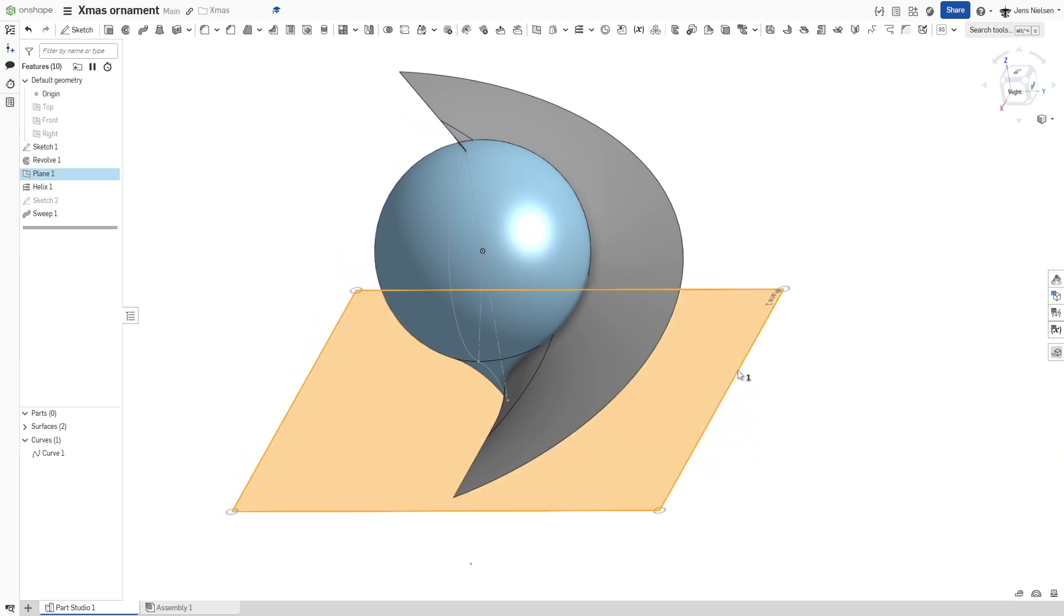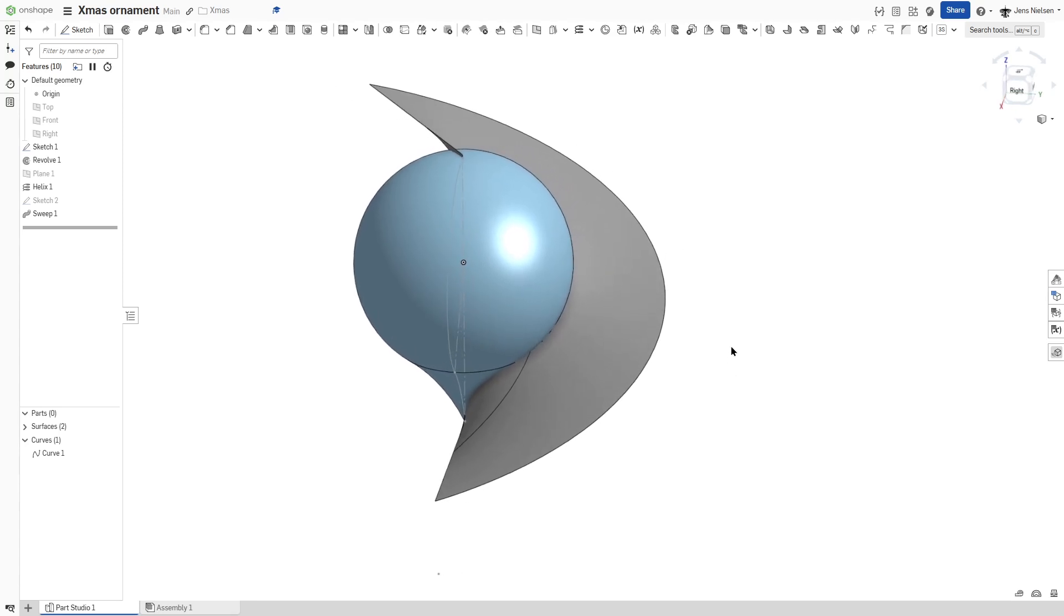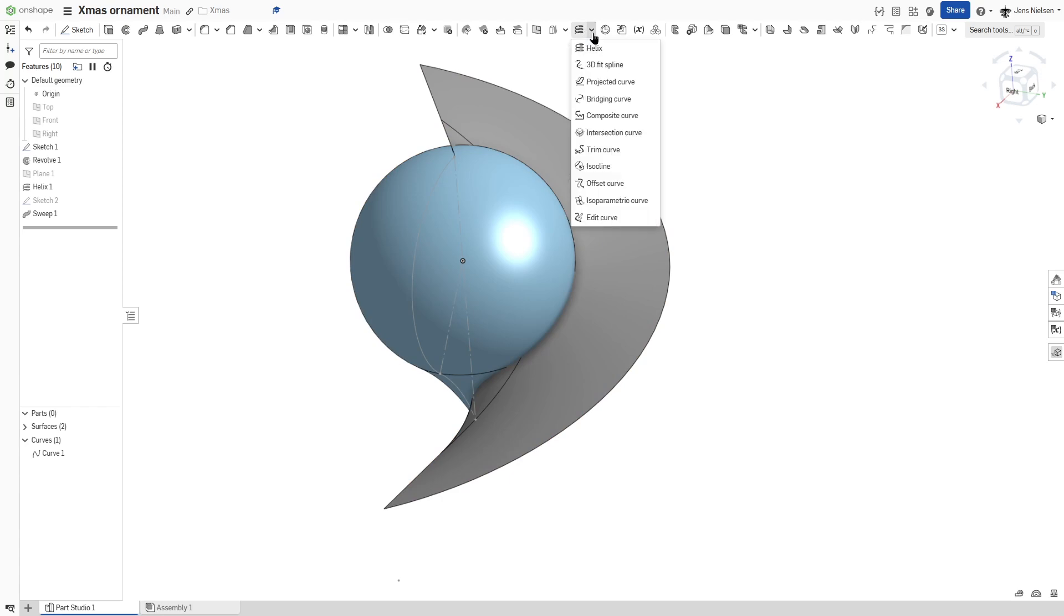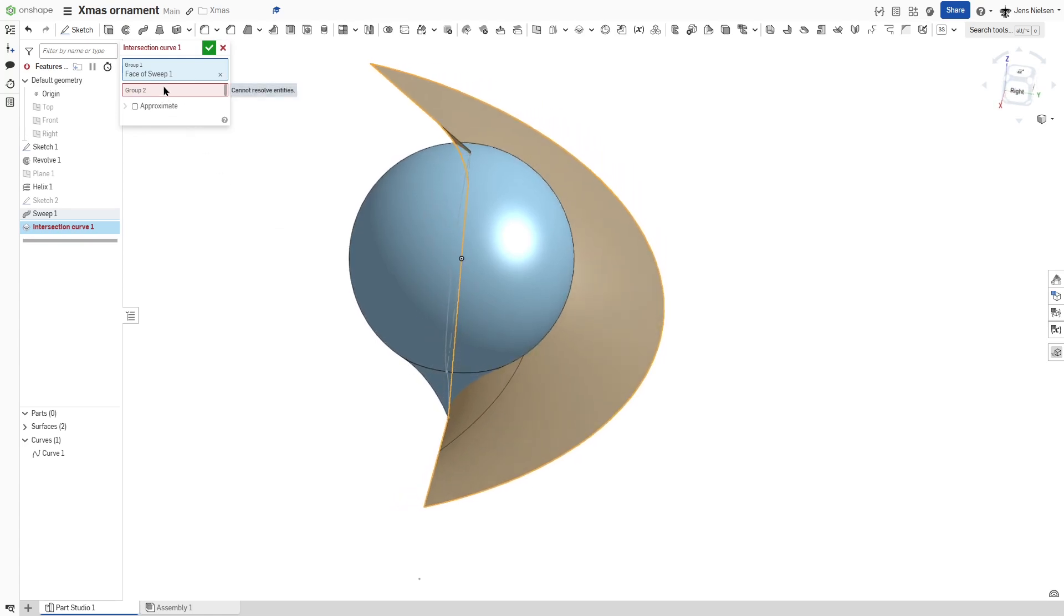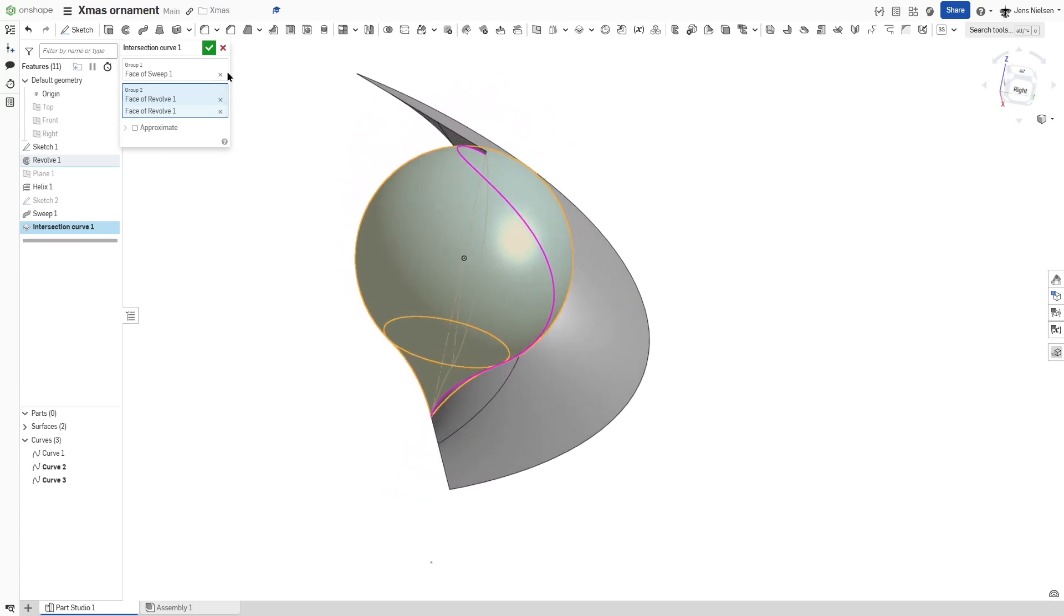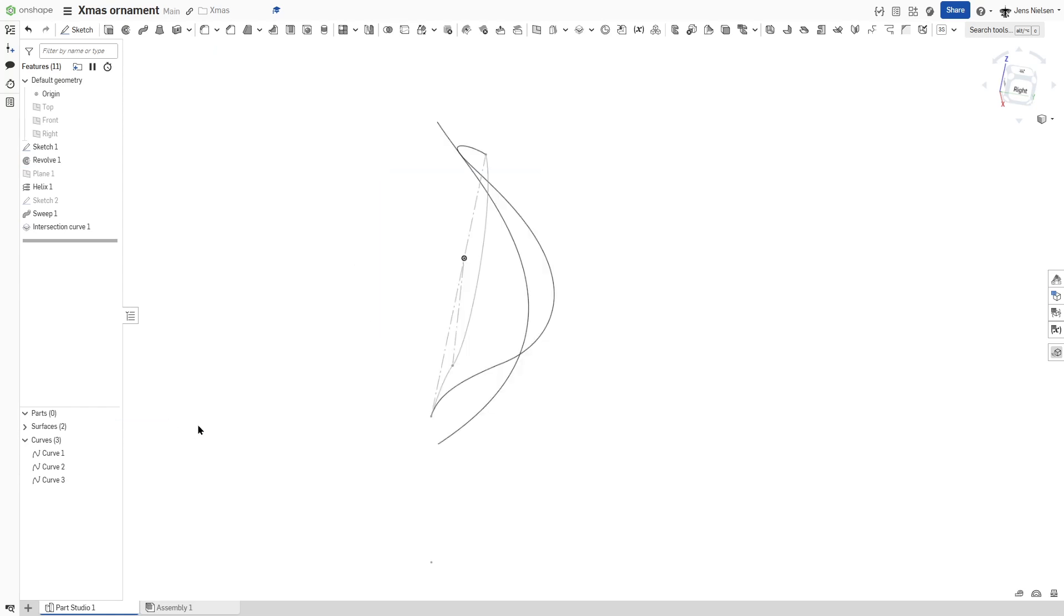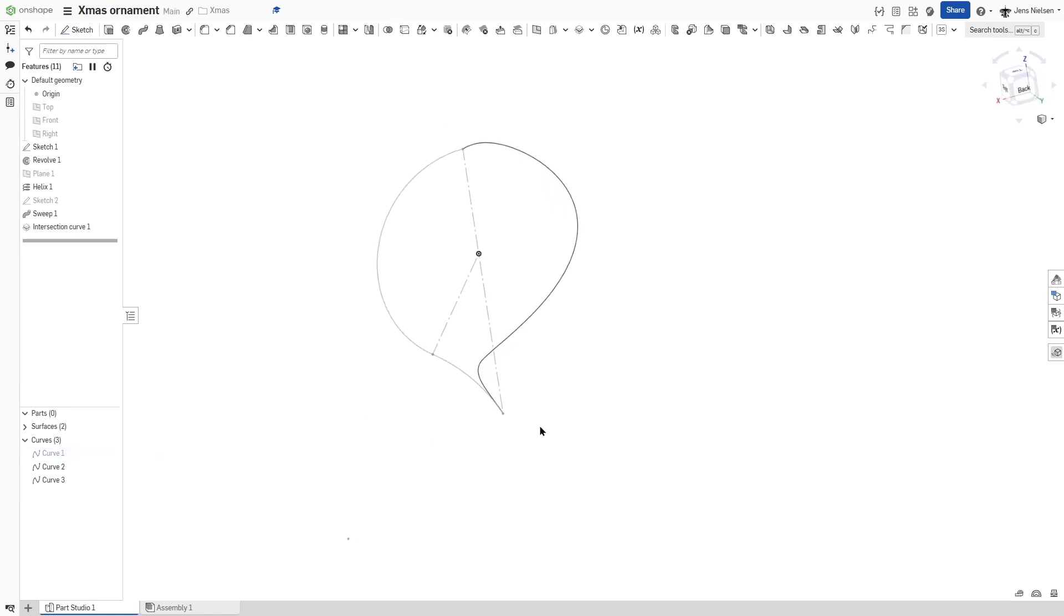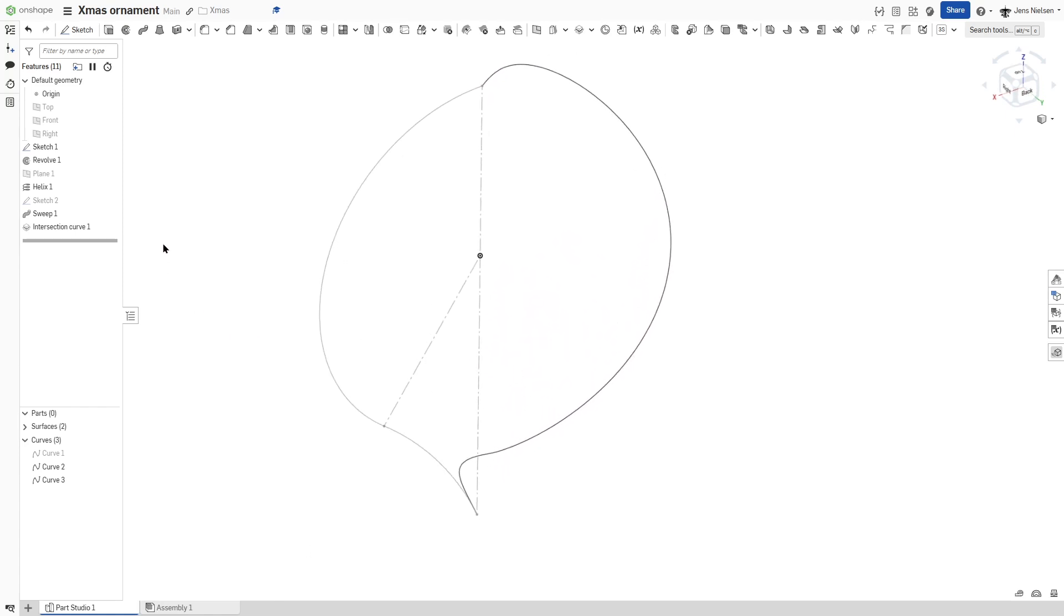We can hide that plane here and define one curve with the intersection of those two planes. So there is the command. Group one, that one surface. And group two, that one and that bottom one. Okay, that's the preview, that's what we want. We can hide the surfaces and we can hide that curve number one. And that is the curve we will use for the loft.